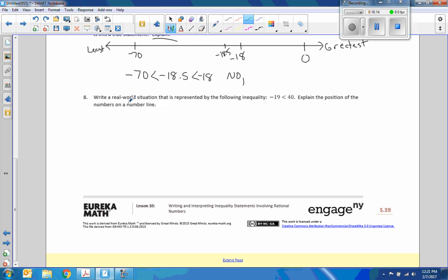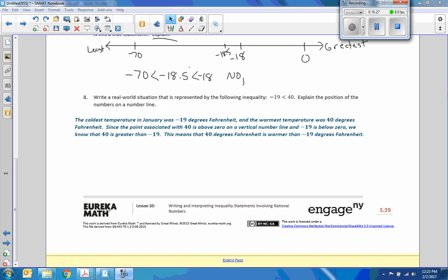Number 8: describe a real-world situation represented by the inequality negative 19 is less than 40. The coldest temperature in January was negative 19 degrees Fahrenheit and the warmest was 40 degrees Fahrenheit. Since 40 is above zero on a vertical number line and negative 19 is below zero, we know that 40 is greater than negative 19, meaning 40°F is warmer than negative 19°F.